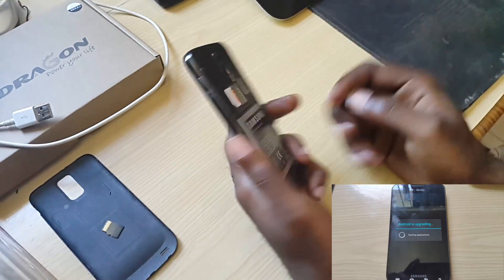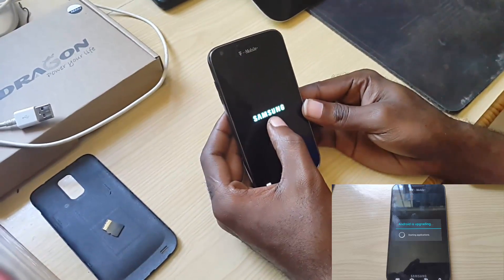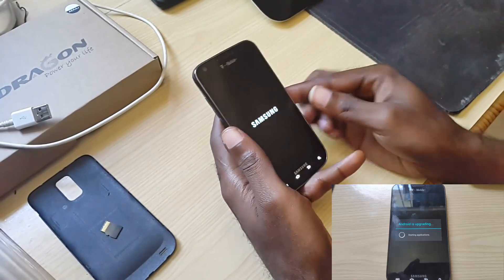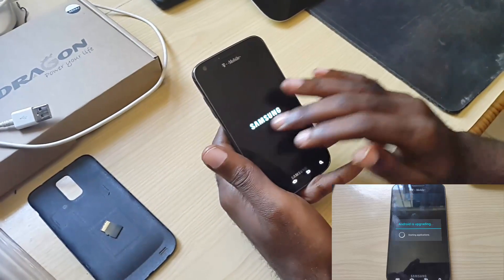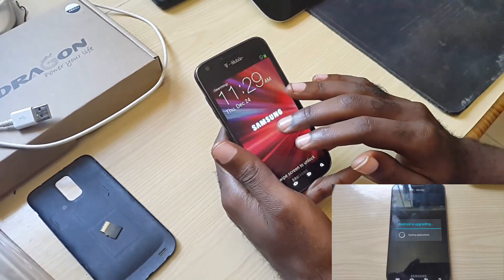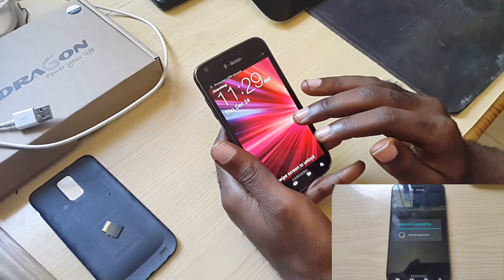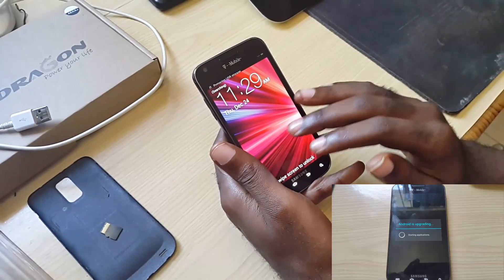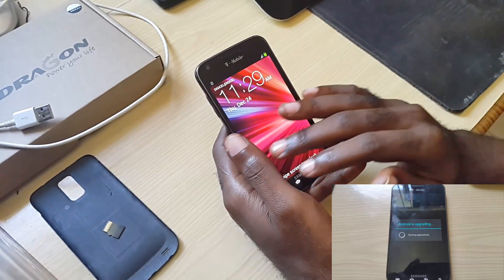Then put the battery back in and allow it to actually boot up again. After that, you're going to come to a screen where you see 'upgrading apps.' I had about 63 apps running. As soon as you're on that screen, you're going to allow all the apps to upgrade.